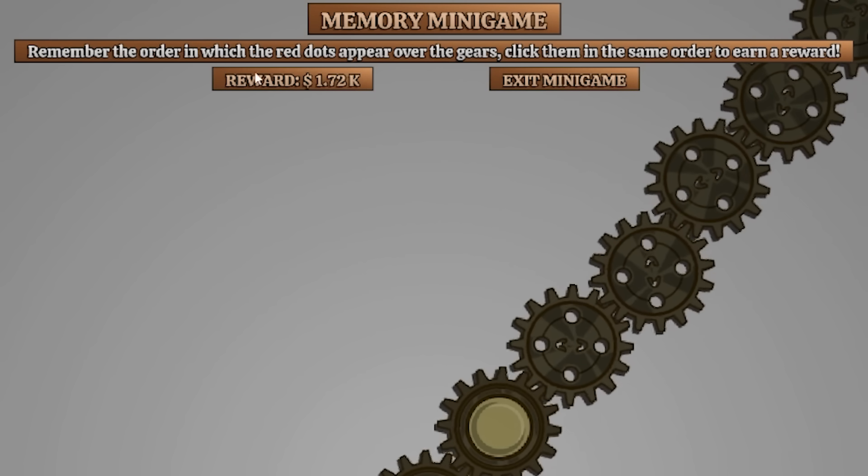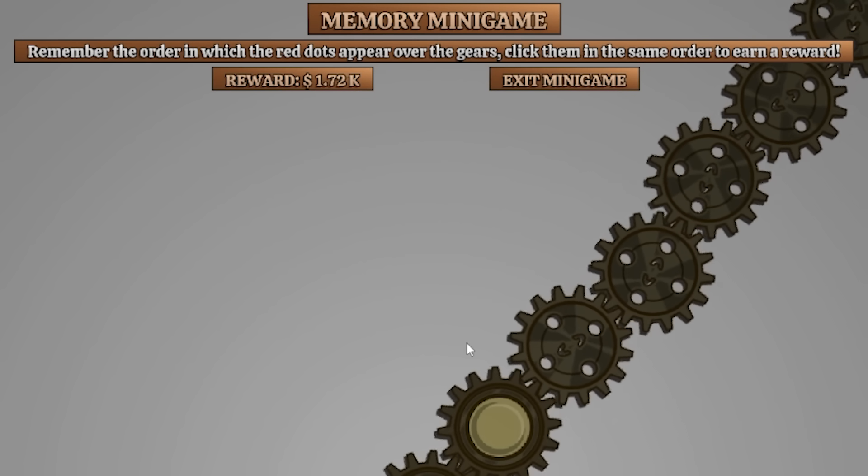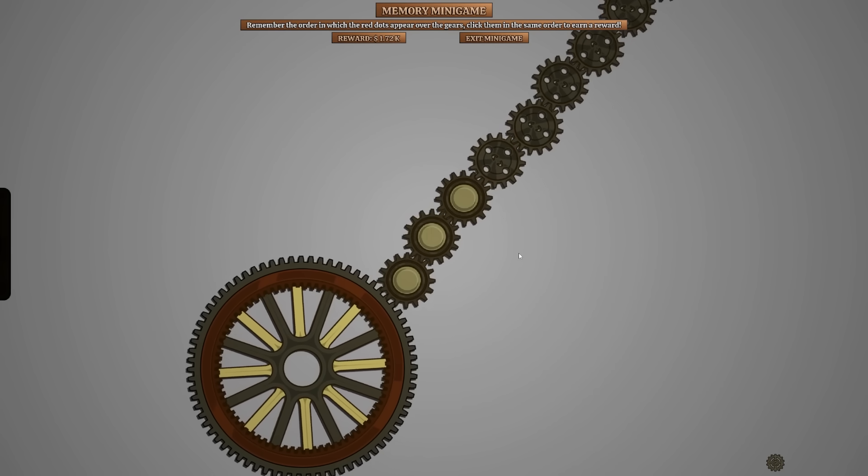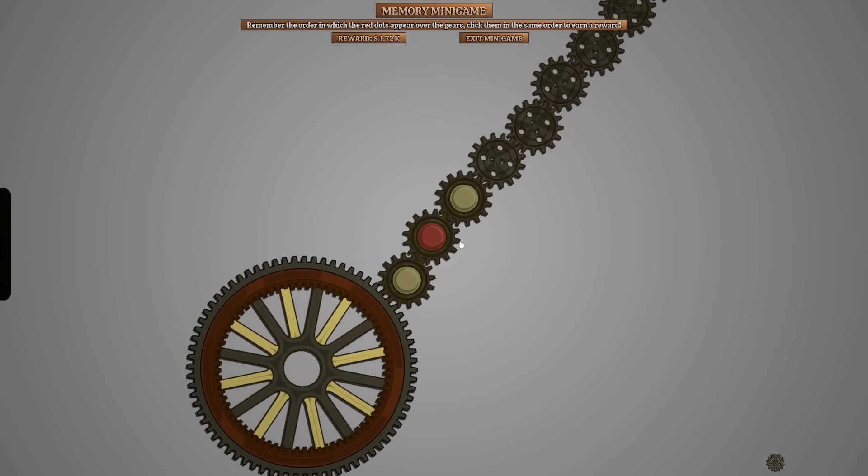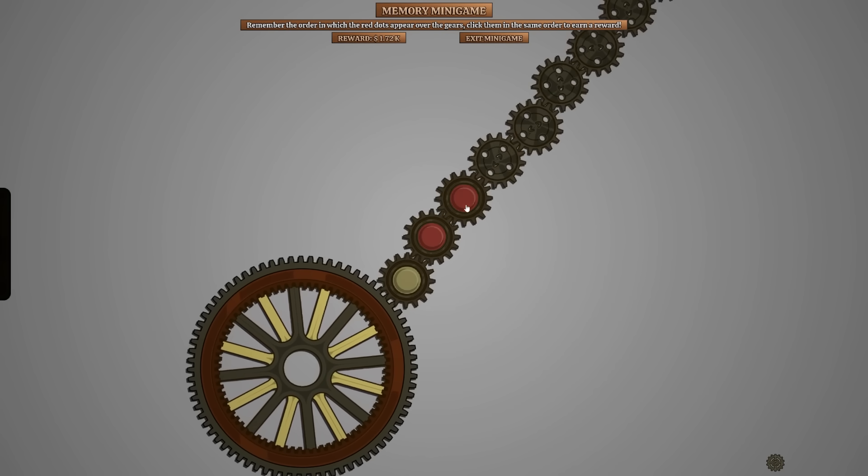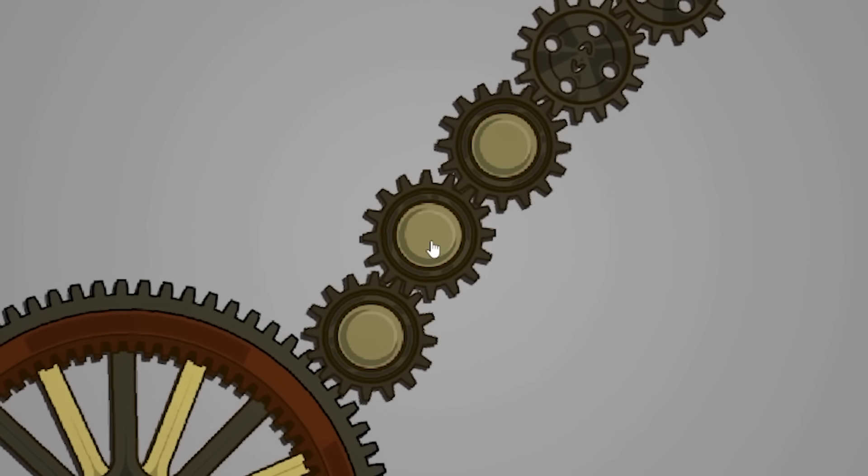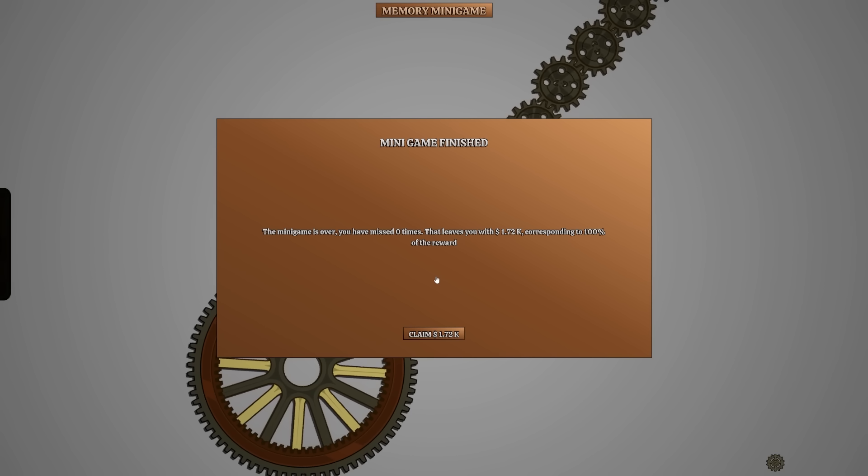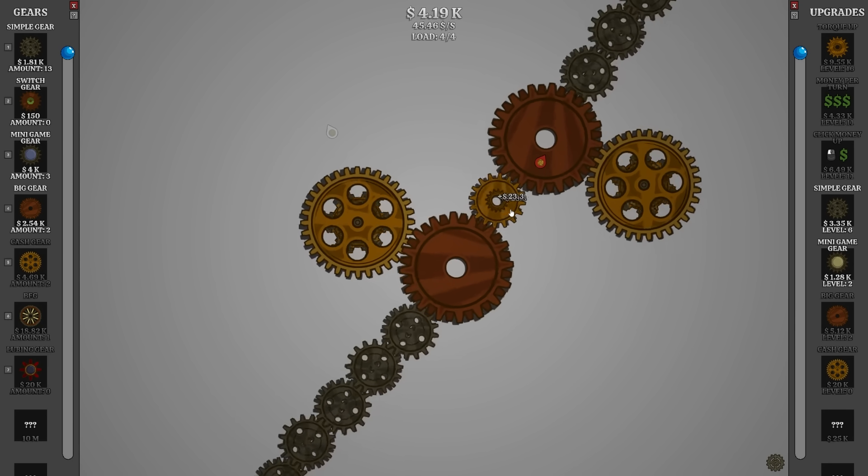Remember the order which dots appear over the gears. Uh, middle. Oh God, Simon says. Okay, easy. I'm a genius. Do we get money for this? I'm assuming so. That's it? I got a thousand.